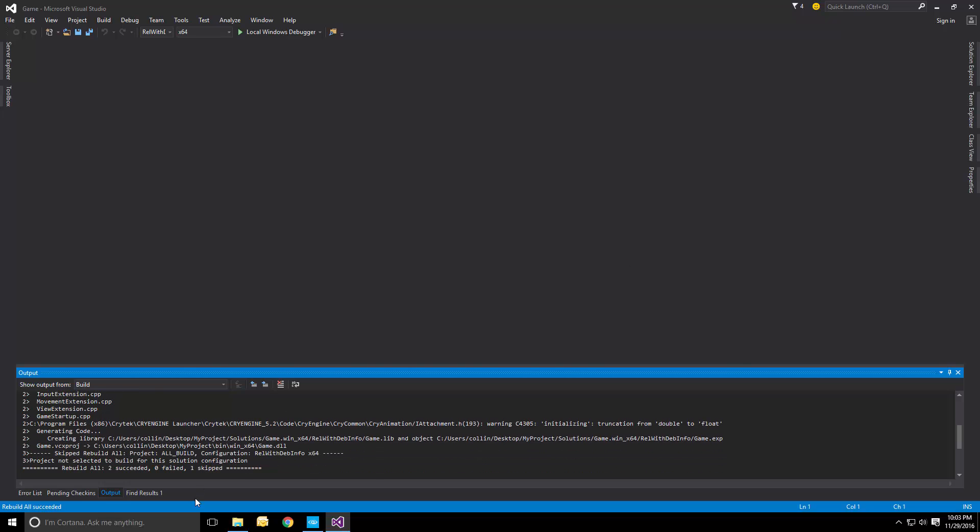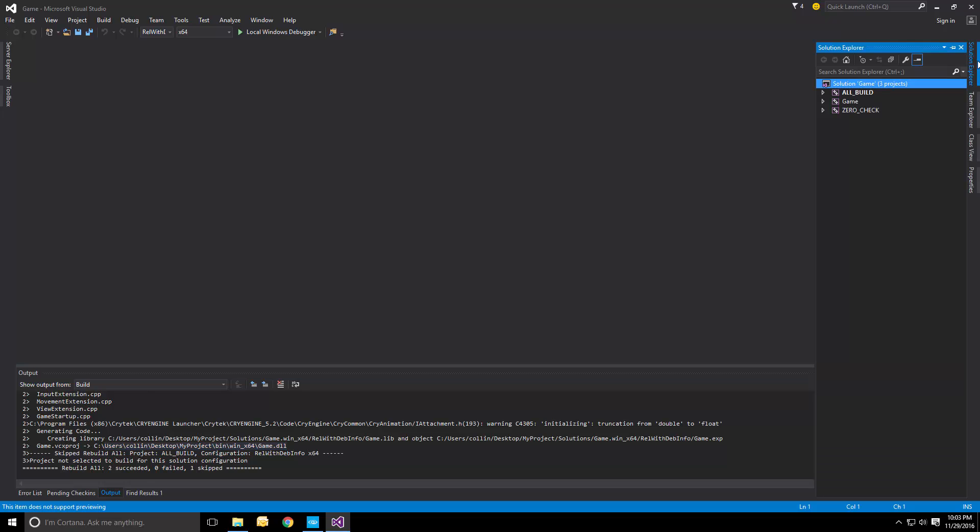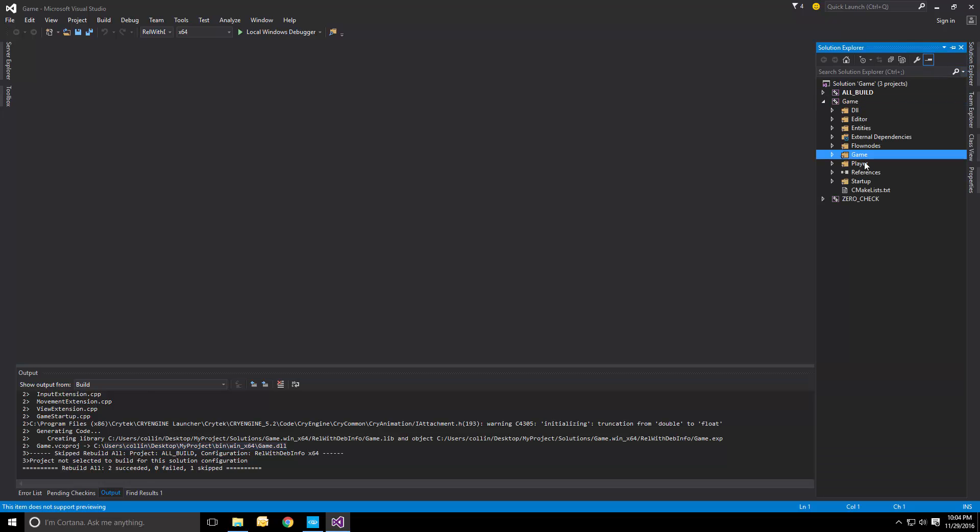Yeah, there you go. And then it outputs a new binary to this drive. So as long as we go in here and modify the source files, we can make a change, recompile, and test it right away.